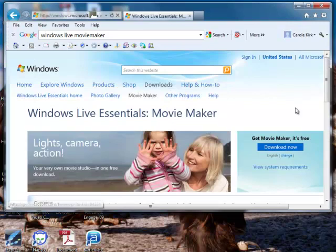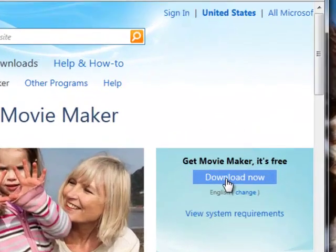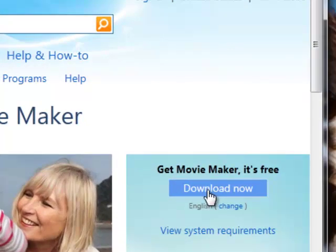So if we go back up to the top, there's a button here to download now, so just click on that and you'll be able to download it to your computer.